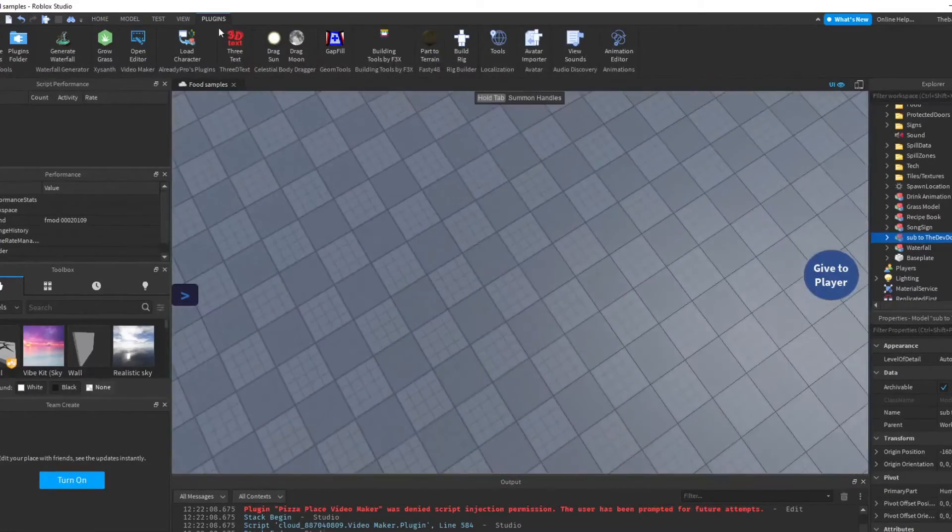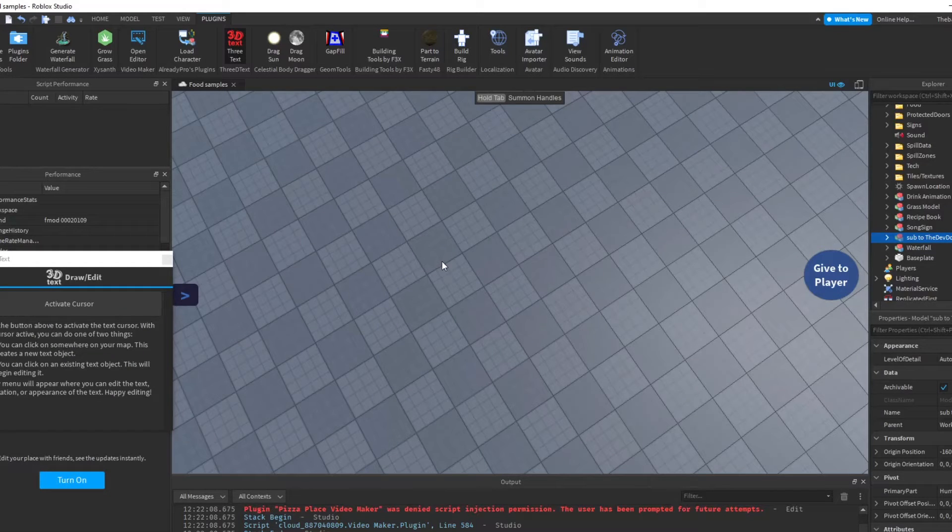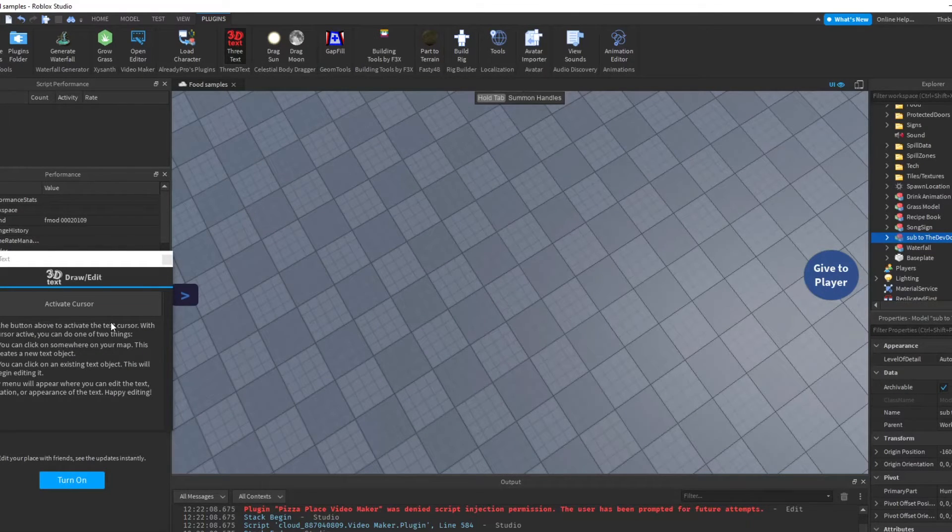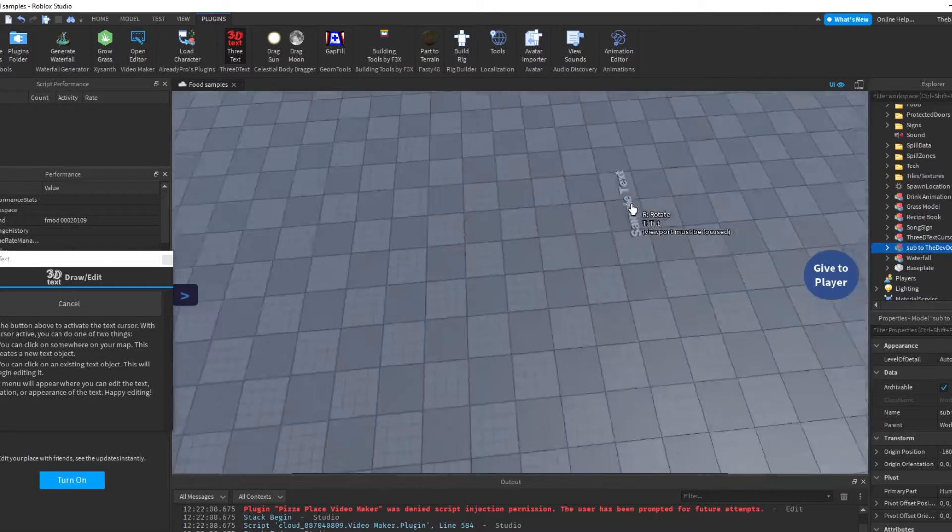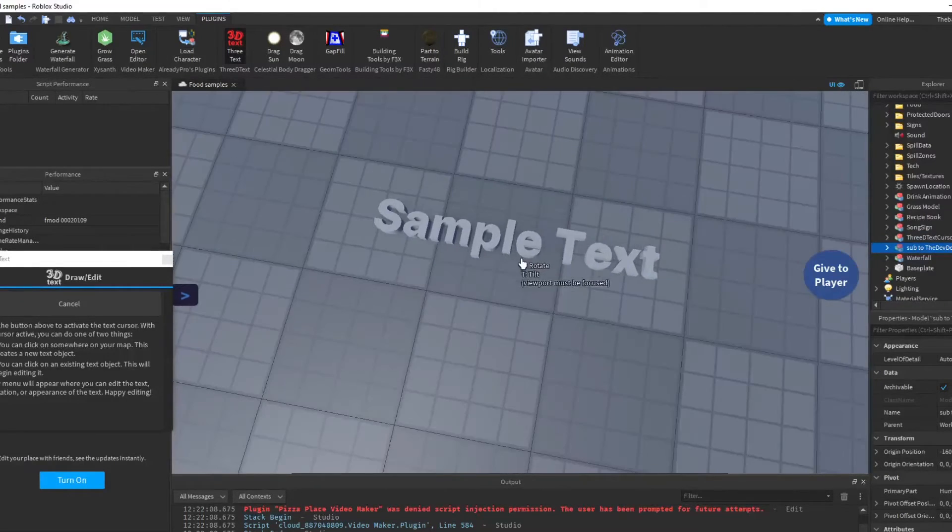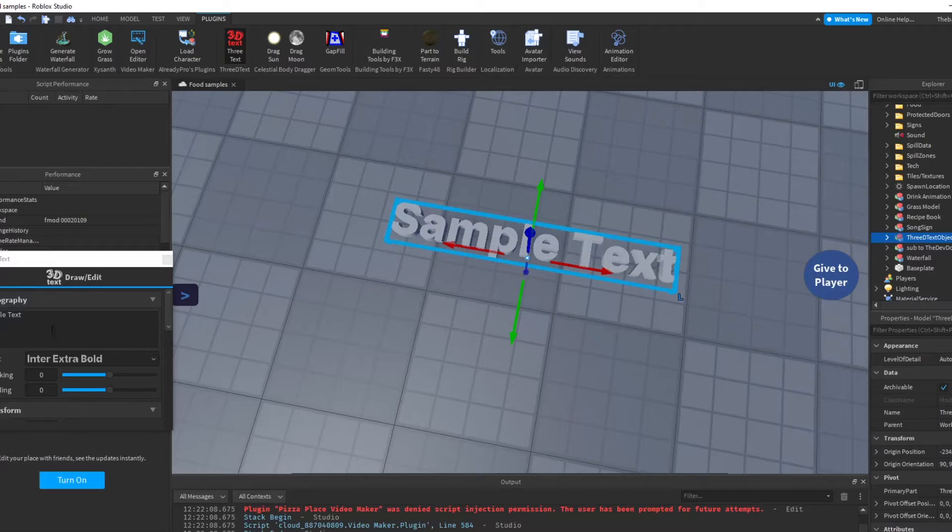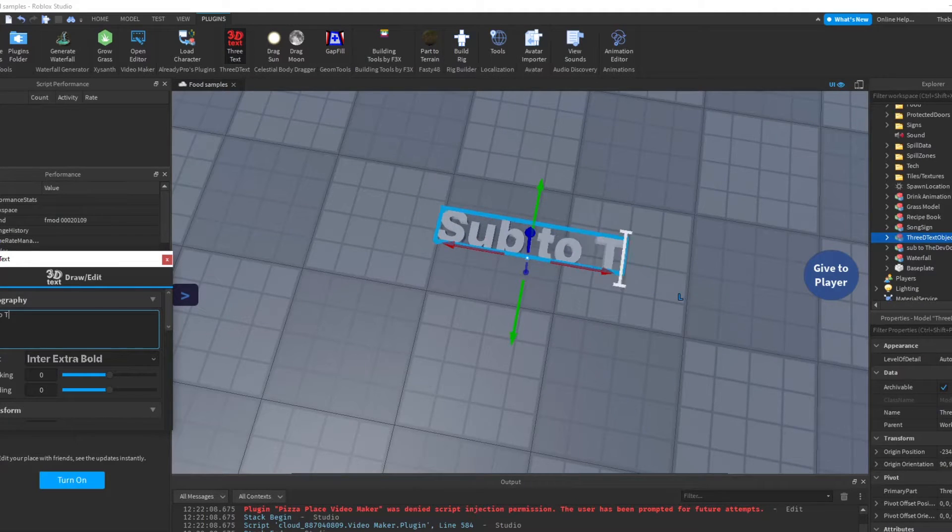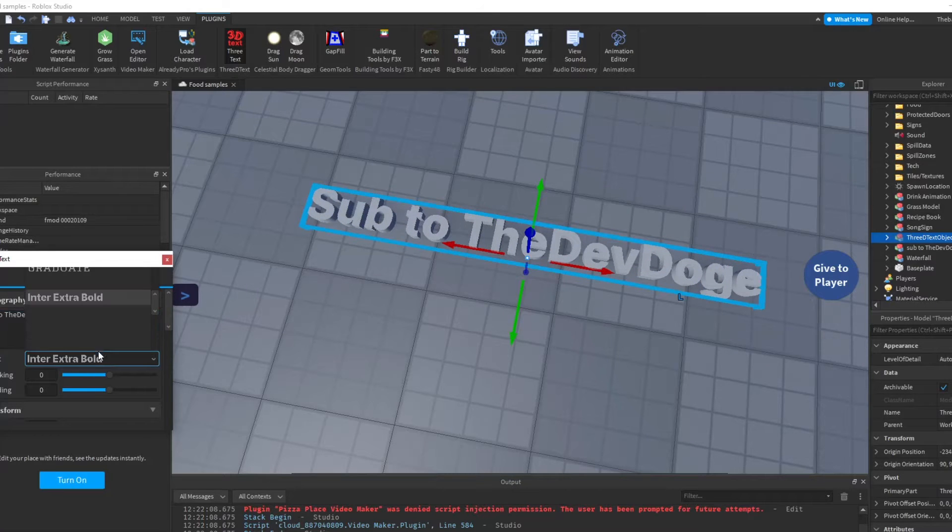The next plugin we have is 3D Text. Now you are definitely going to use this a lot for like cafes and stuff. You add cursor and you add like an example, like a sample text. You just place it down.